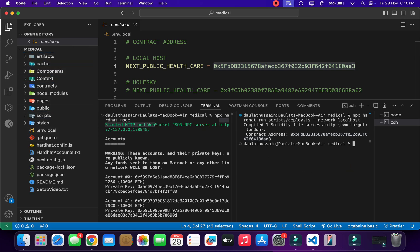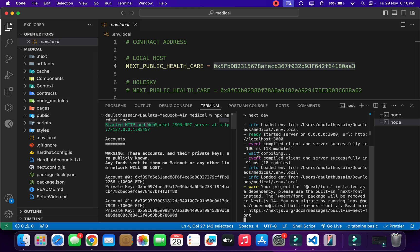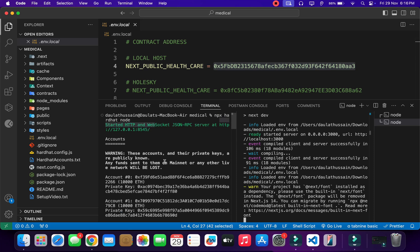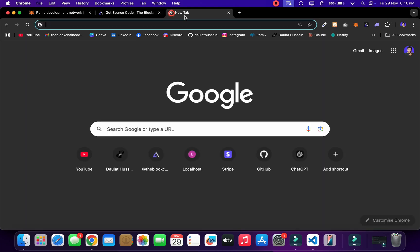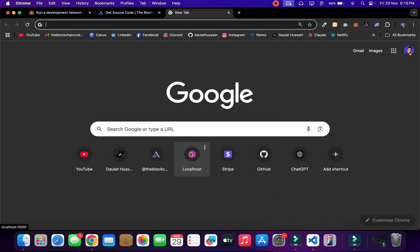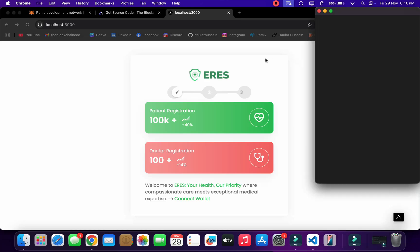Now we can start our application. Type 'npm run dev' and it will start our application on localhost 3000. You can see I'm not having any issue — our application started on localhost 3000. Many of you stop here and say it's not working, but it is running. I'll come back here and click to open it.